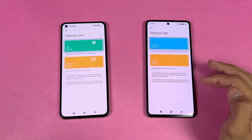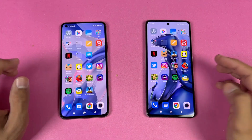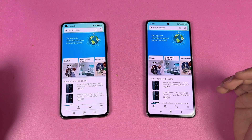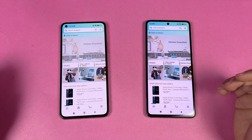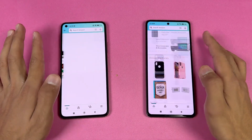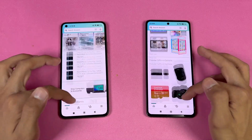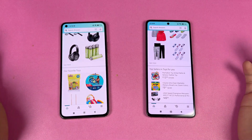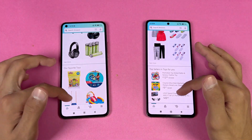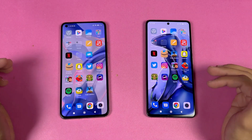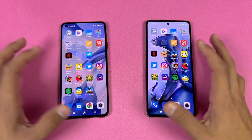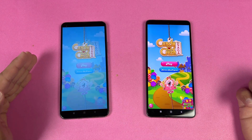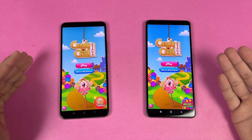We have 90Hz versus 120Hz. Let's check out some app opening starting with Amazon Shopping on the same Wi-Fi network. Both phones open Amazon Shopping at the same time. The scrolling is very smooth on both phones — not a huge difference between 90Hz and 120Hz, but obviously smoother on the 11T. Now let's check out some game applications.